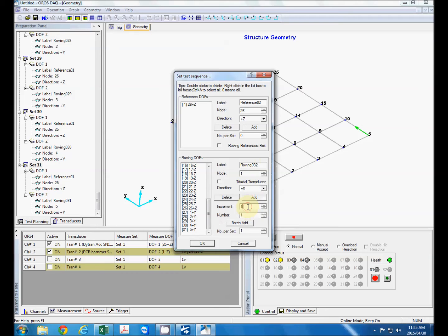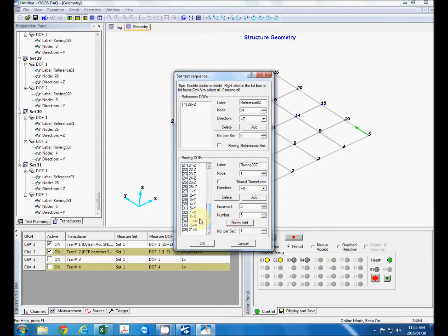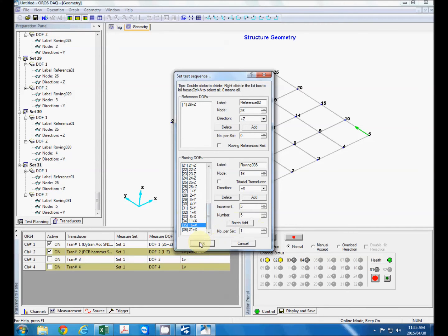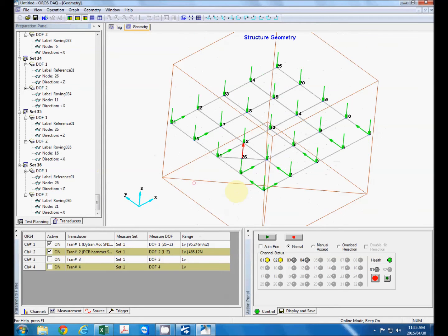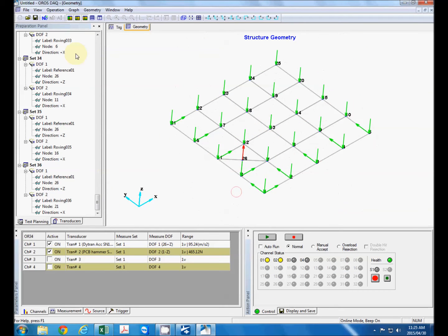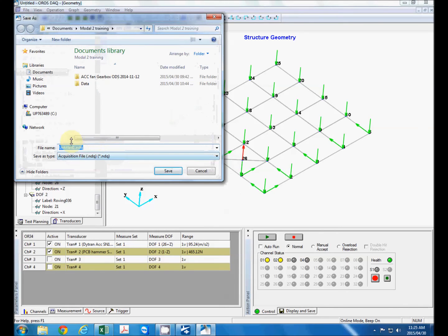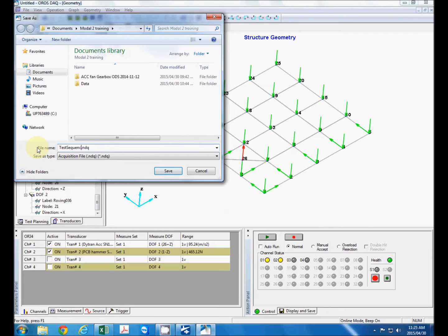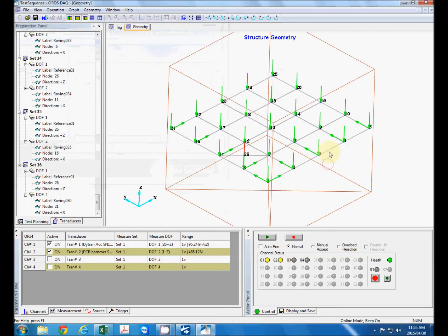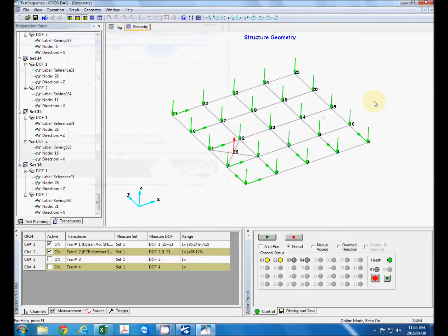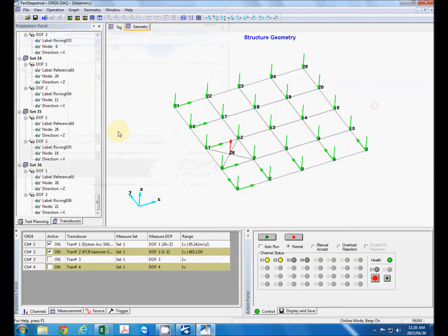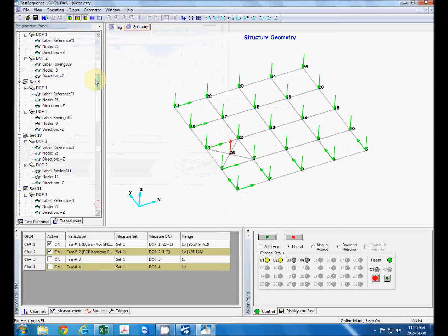So now that we've defined our sequence, a very good idea is just to press save to save our sequence. If our test is interrupted we do not lose any information and need to do this all again. So I strongly recommend that you press save after defining your test sequence.